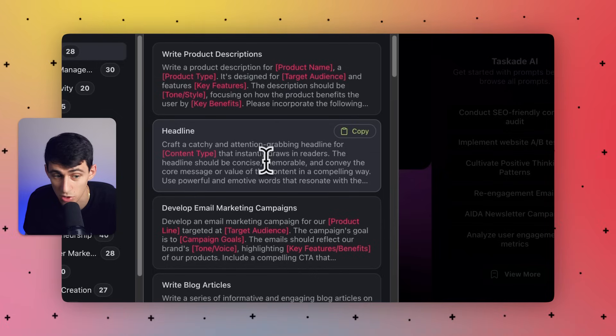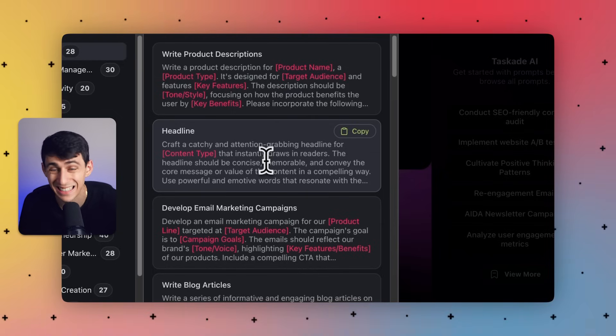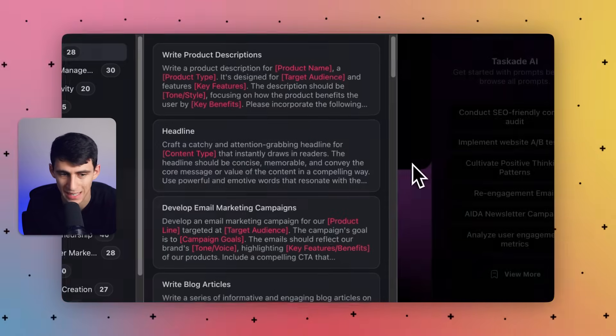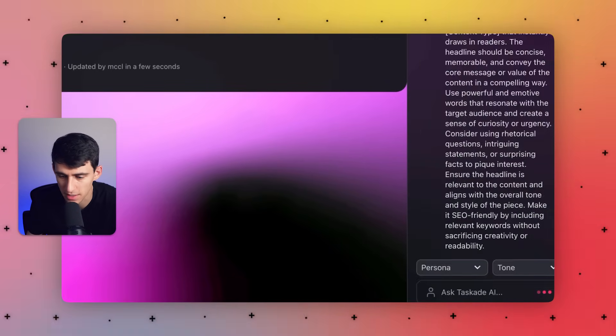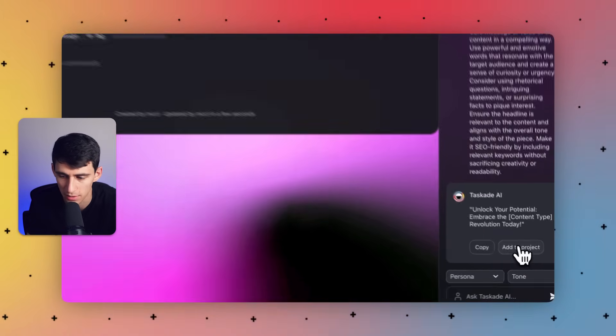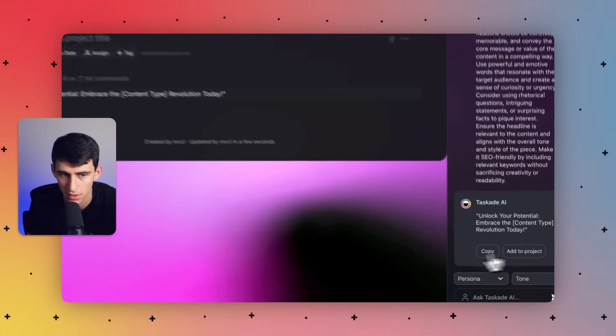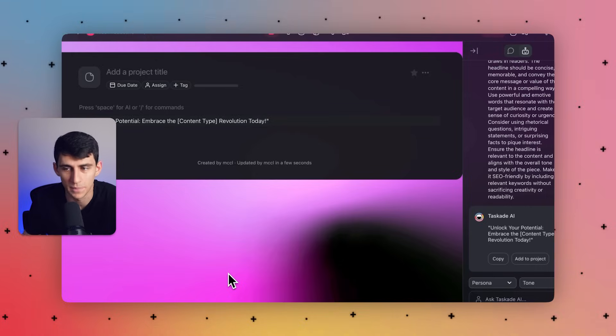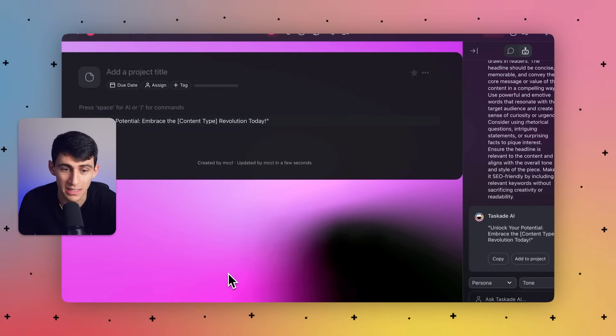Immediately, you'll see the ability to choose headline, write product descriptions — these are specific content options. What this does is give you a more focused idea of the ways you can interact with your bot. I can select something like the headline to help craft a catchy headline, and then on the bottom right I can paste this into Taskade AI. You'll see Taskade AI then pushes out that catchy headline, and I can press add to project and it simply goes back into the top of my project area.